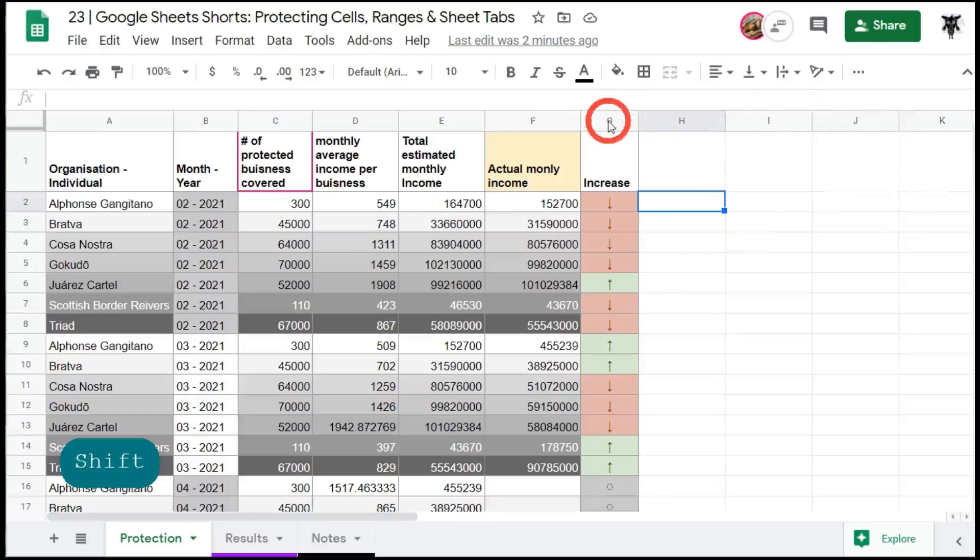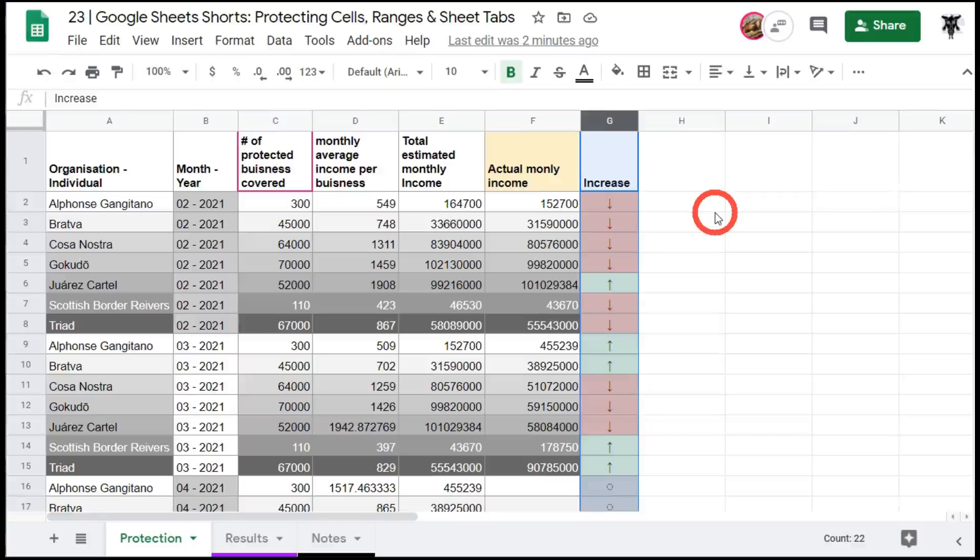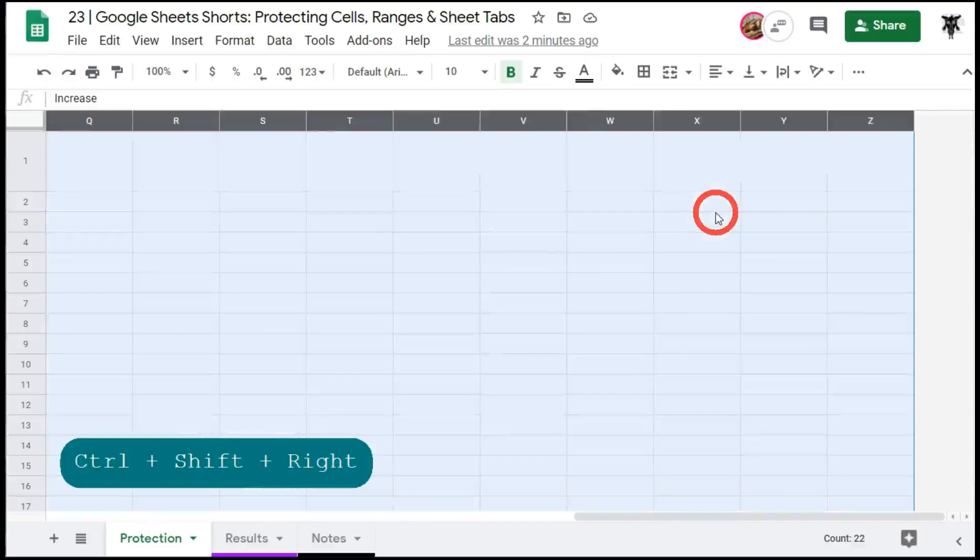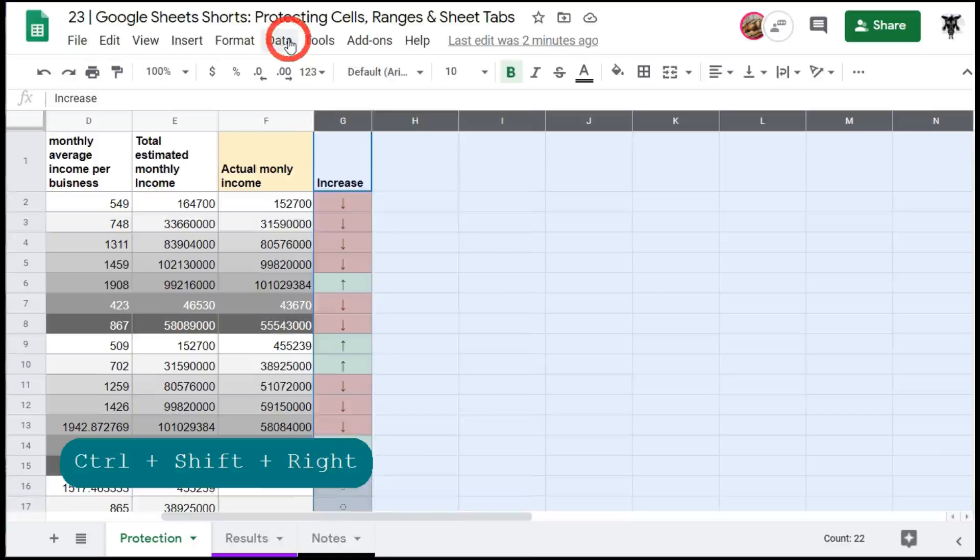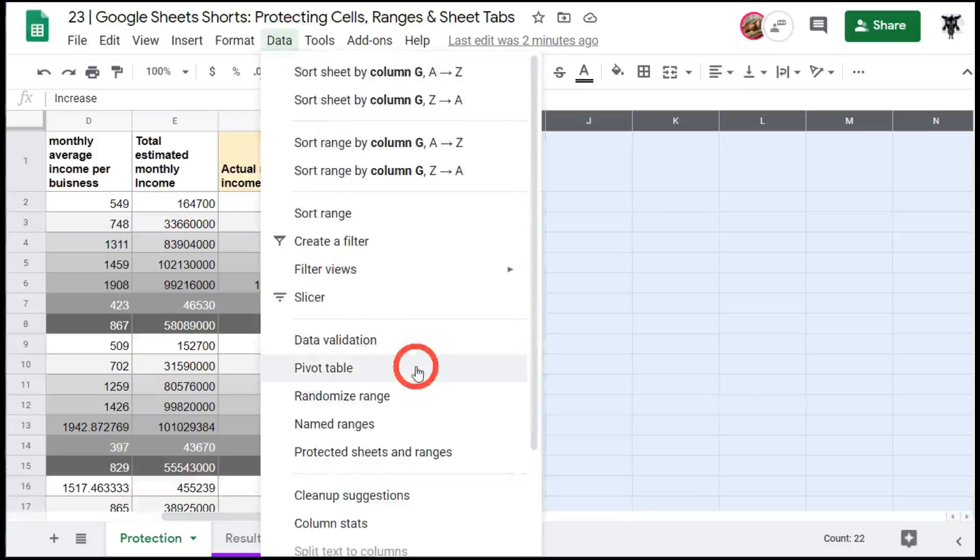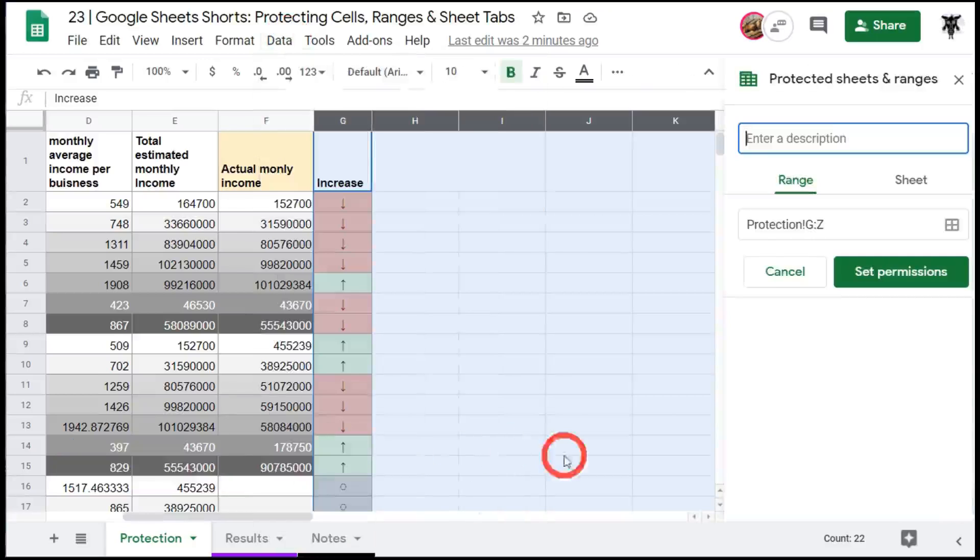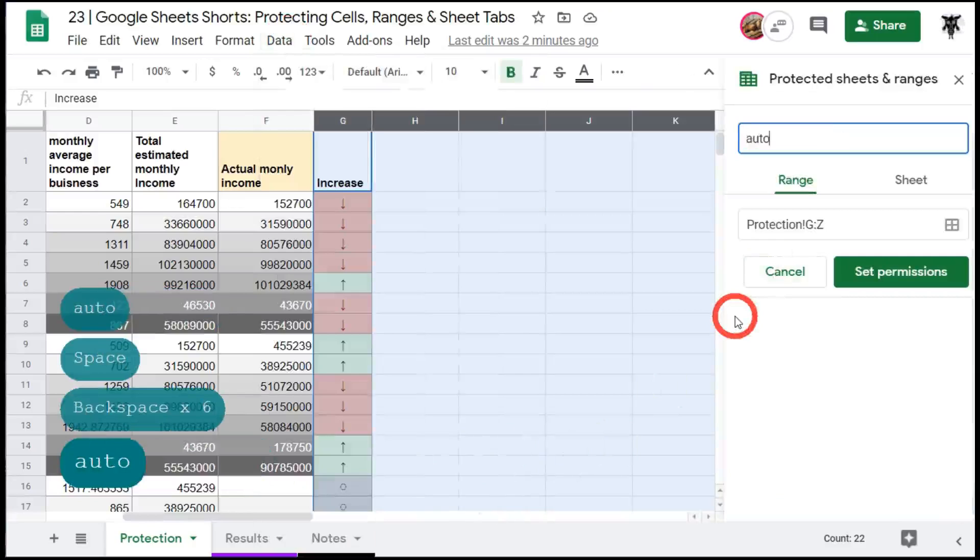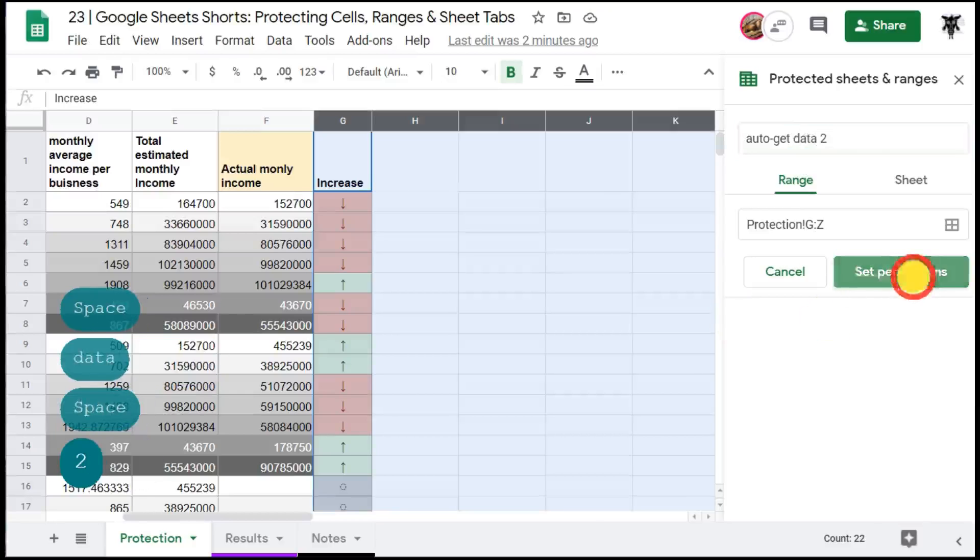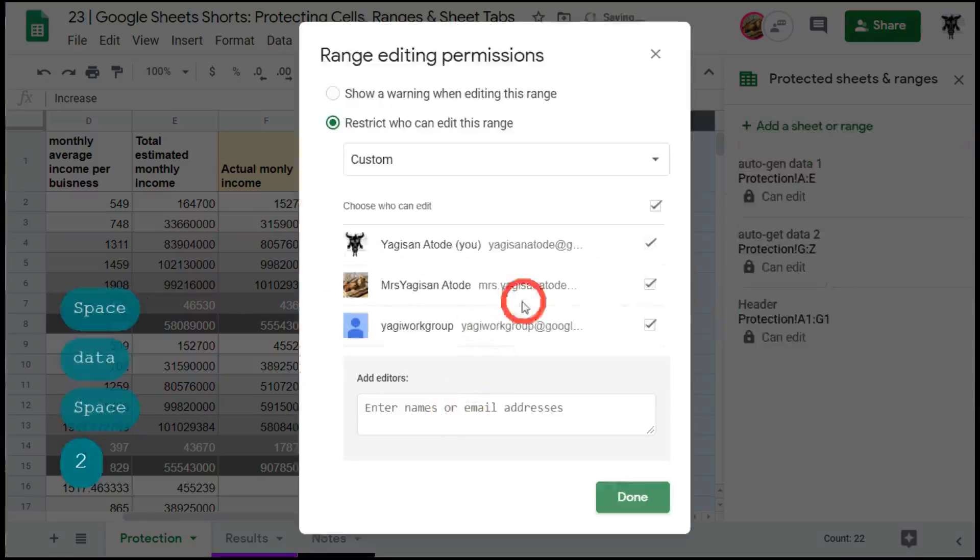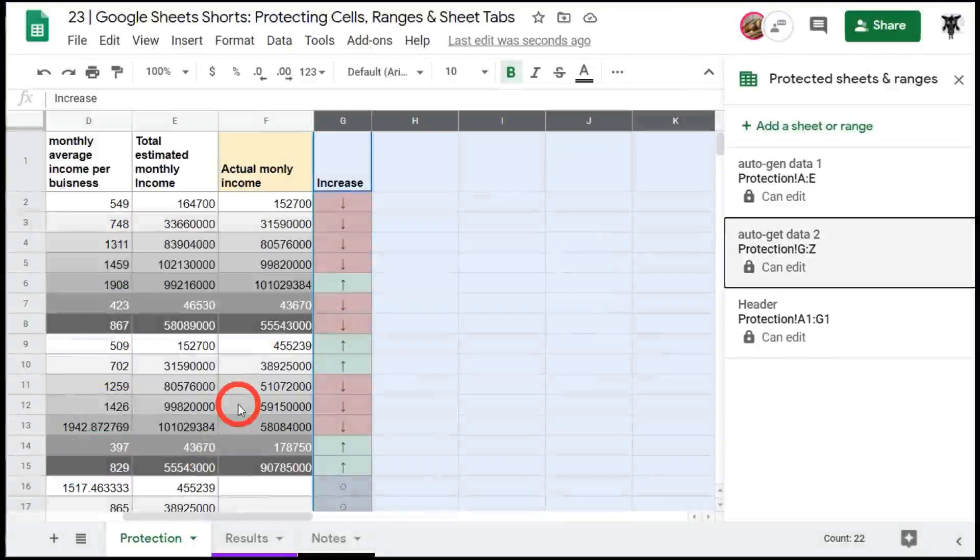So first I'm going to click column G and this time around I'm going to hit control shift and arrow to the right to select the entire range across to the right. Let's go to data this time just for something different and we'll go to protect sheets and ranges and let's call this auto gen data 2 and set permissions. Now we don't want anyone to edit this so we can get rid of all our users here.